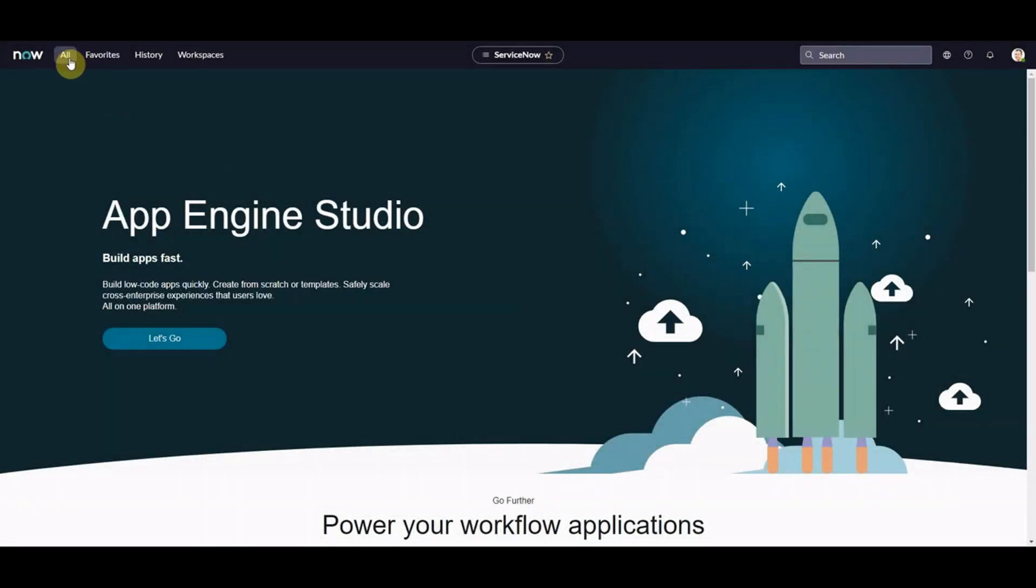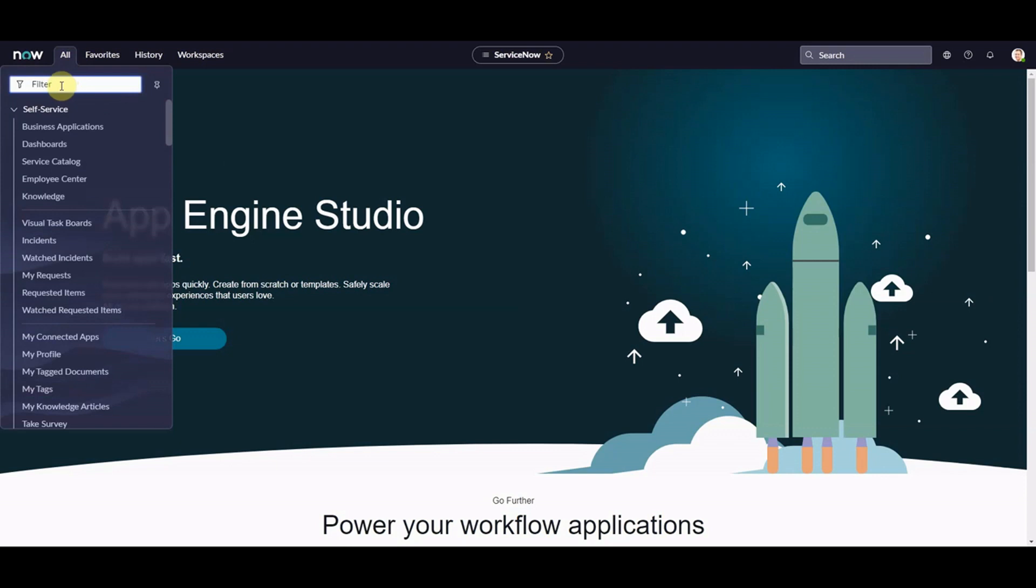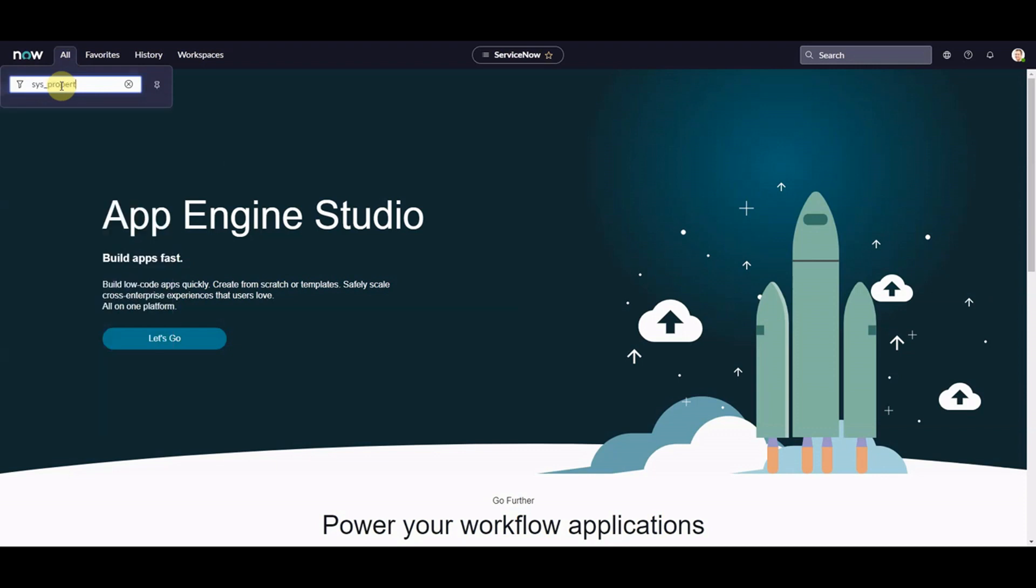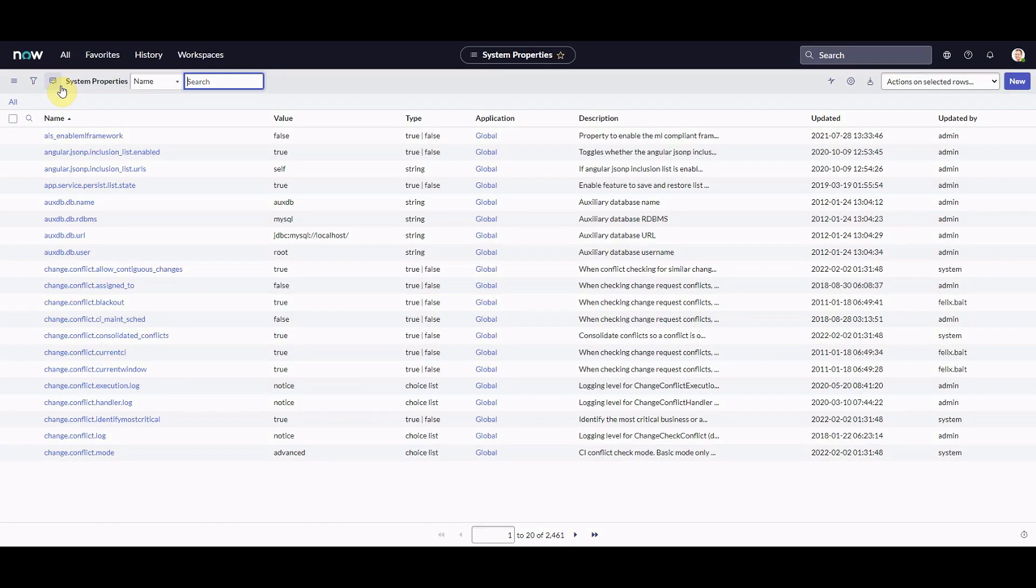So I think the first thing we're going to do is look at how do you activate Polaris, how do you activate the next experience? By the way, that may or may not be a question on the admin delta for San Diego around the new user interface. I don't know, perhaps it might be. Anyway, we need to get to the properties, system properties. This, of course, is a San Diego instance.